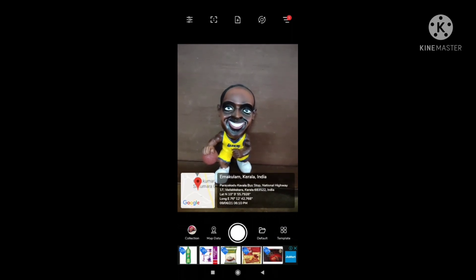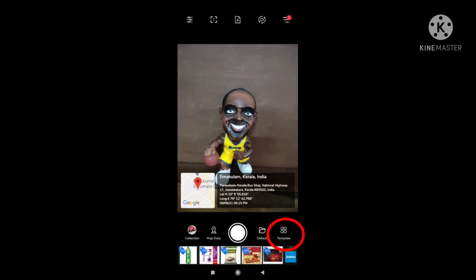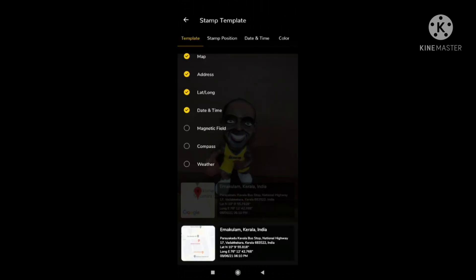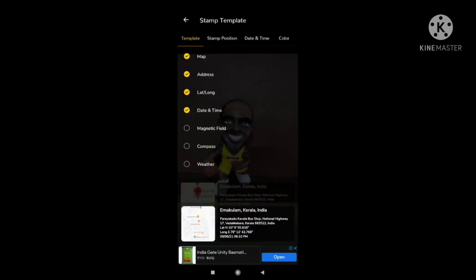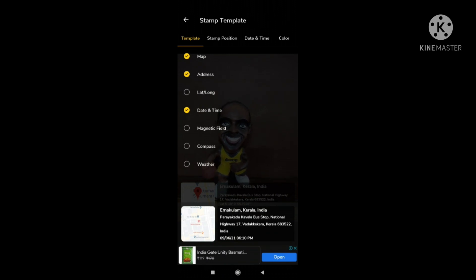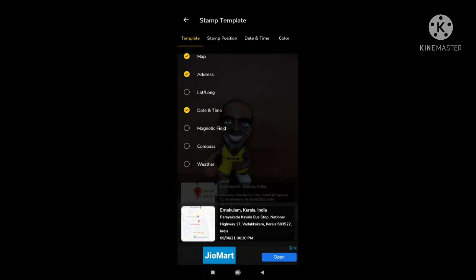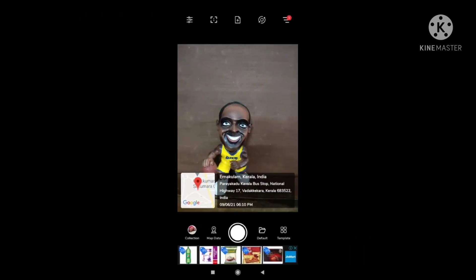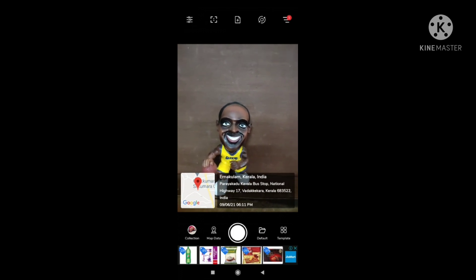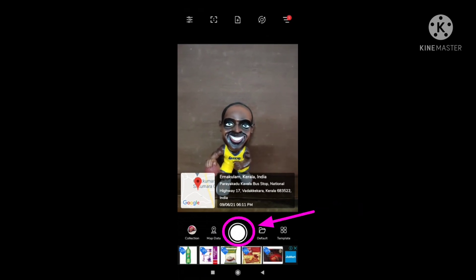If you want to change your template — suppose you don't want latitude and longitude along with the address — you simply uncheck those options and thus you could modify your template. You could either add some details or discard some details from your address. See, now this has changed to address with time and date only. This is how you get a geotagged photograph with the details of address and location map stamped on it.